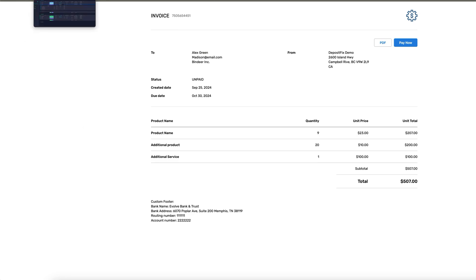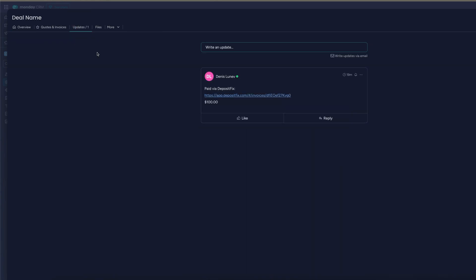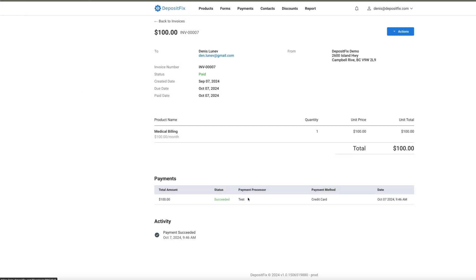After the payment, the deal will move to the closed-won stage right away. There will also be updates posted automatically by DepositFix — it posts information with a link to the invoice and details about how much was paid. You can also go to DepositFix to see the actual invoice.